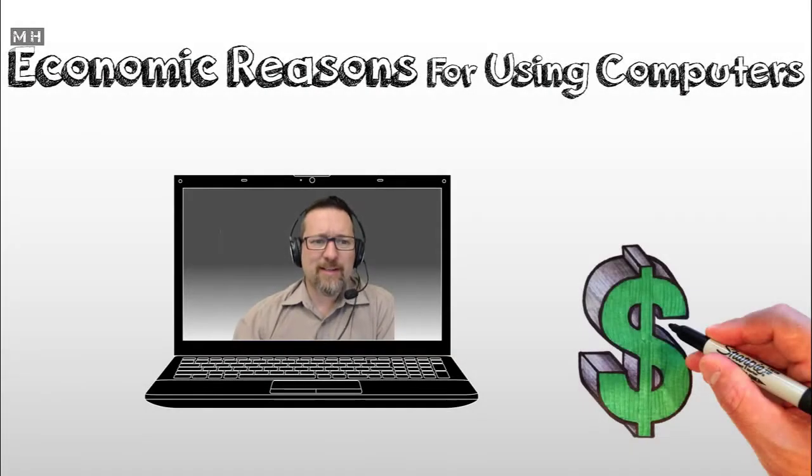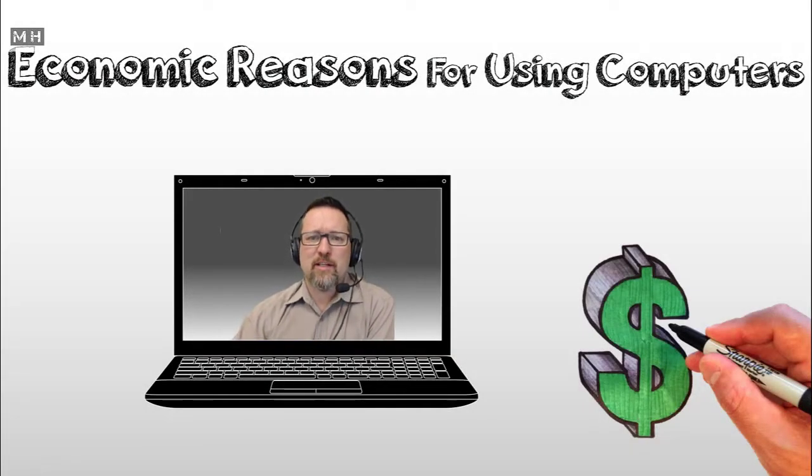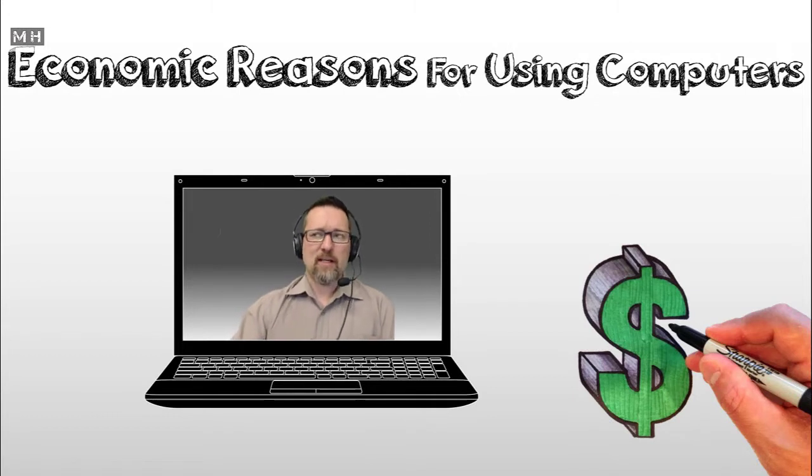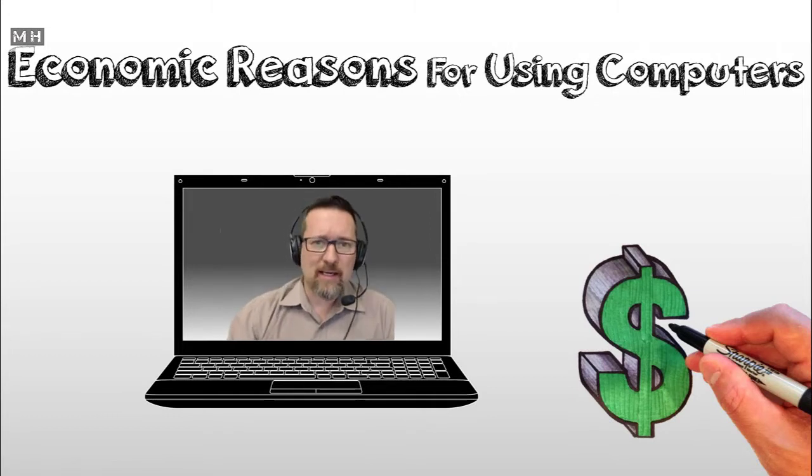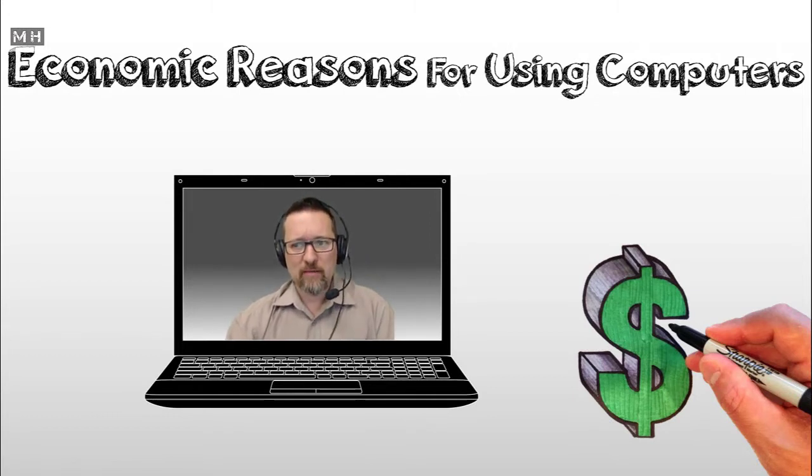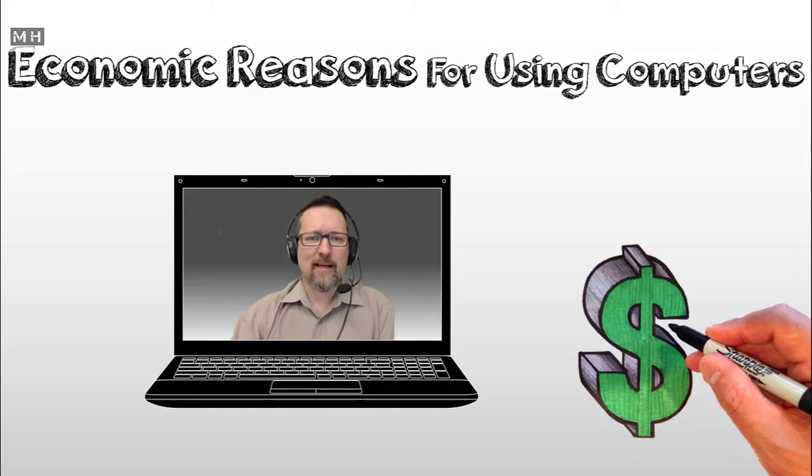Hey guys, we're going to be looking at economic reasons for using computers. In other words, making money or saving money. It's always one of those two. So, let's have a look.